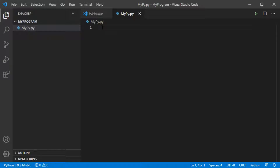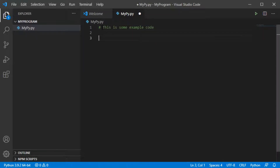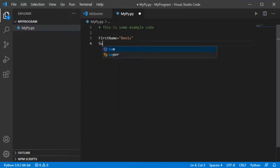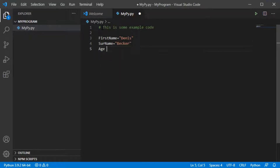Let us write some code. I will begin with a comment, which always begins with a hashtag or hash mark — so let me write 'this is some example code'. Then I will define a variable that contains my first name: first_name = 'Denise'. I will also create a variable for my surname: surname = 'Becker'. Finally, I'm creating a variable for my age, which is 29.